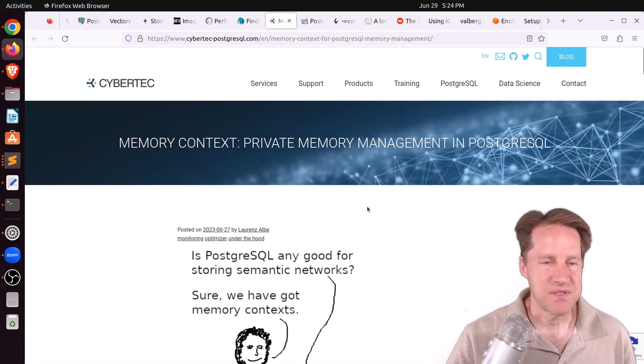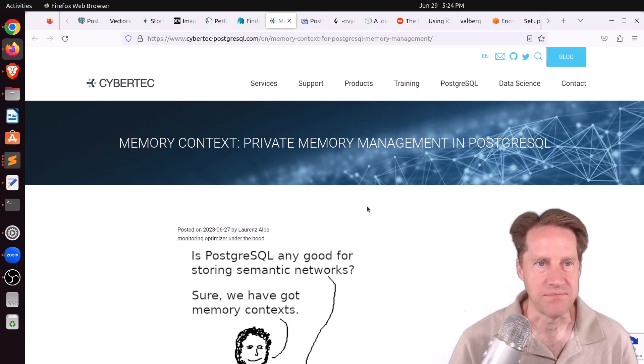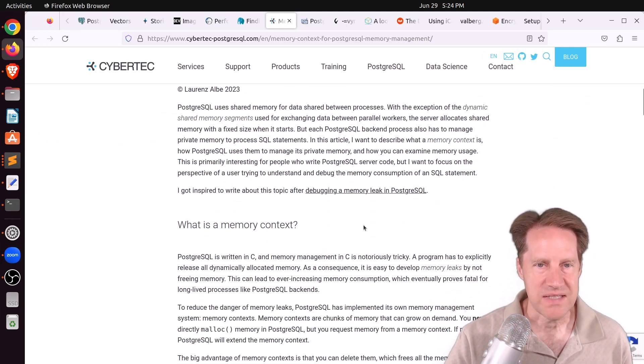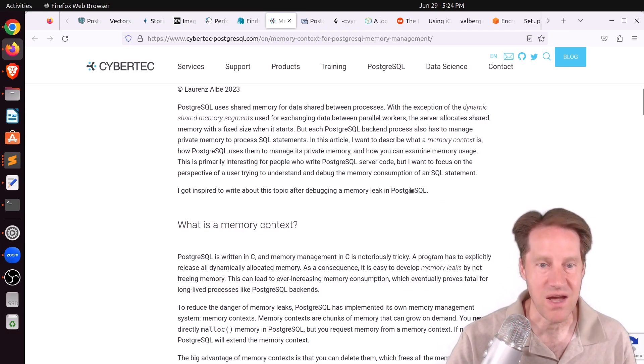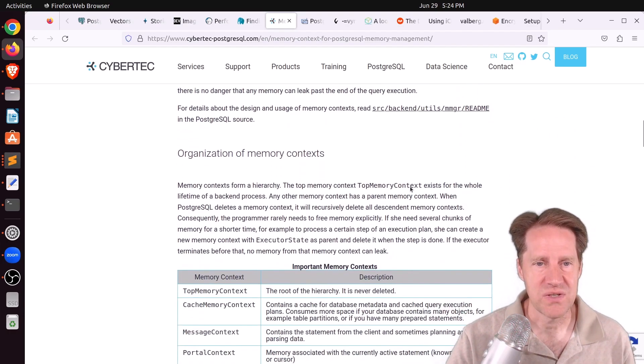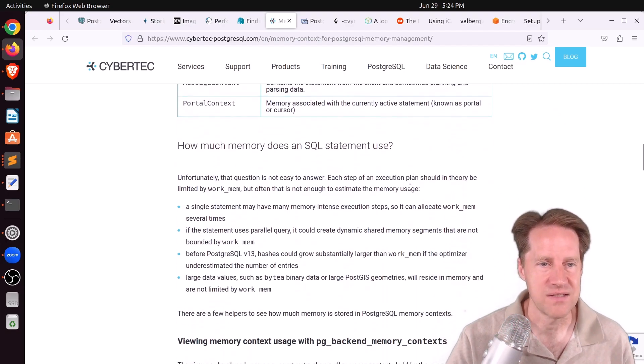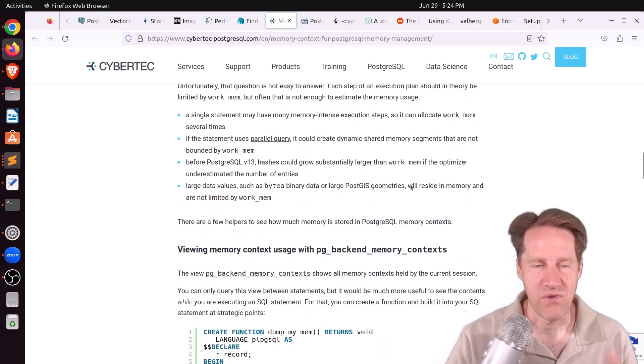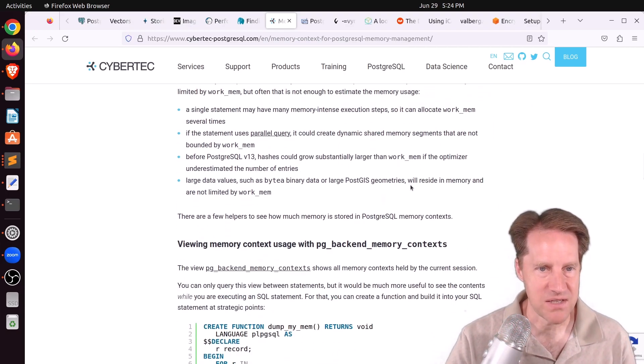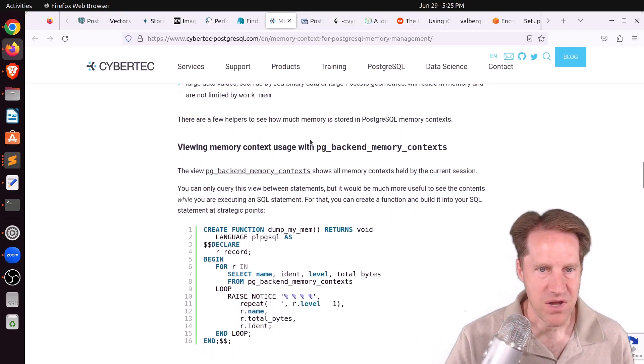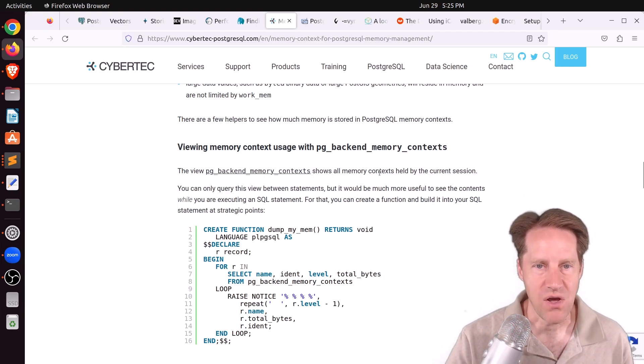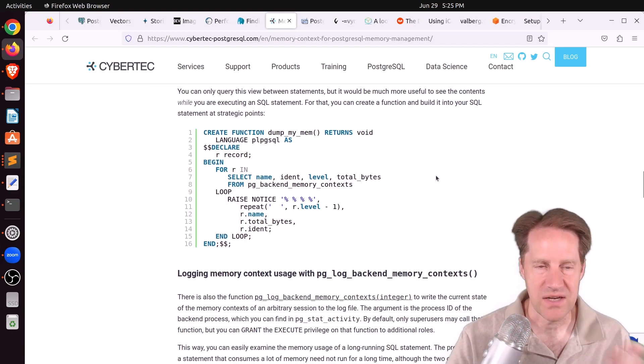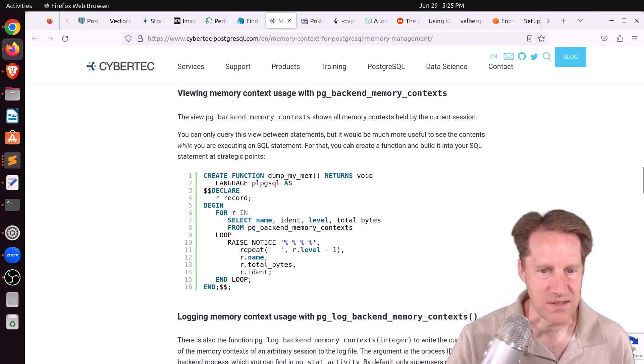Next piece of content, Memory Context, Private Memory Management in PostgreSQL. This is from cyber.com-postgresql.com. And they're talking about usually running queries have their own memory area, and they describe memory contexts. And this post goes into a lot of detail of the advantages, how they're organized. And I definitely recommend reading this to get a good perspective on that. But there is a way to view memory context usage with this view, which is pg_backend_memory_contexts, which shows all memory contexts held by the current session. So for each session or connection to the database, you can examine the memory contexts.